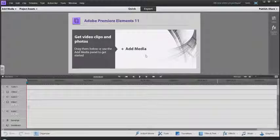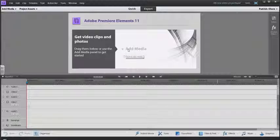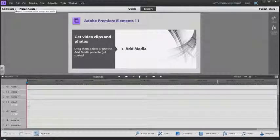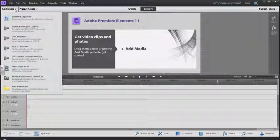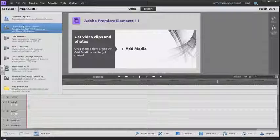The very first thing we're going to do is add in our media. You can click here when the windows open or go up here to Add Media.